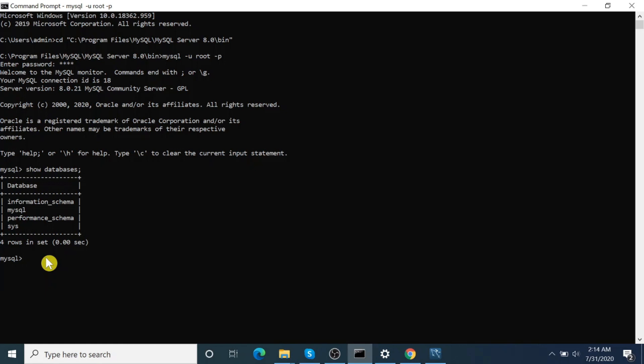Now let's try to create a new database. CREATE DATABASE test_db. Yes, then use that one.